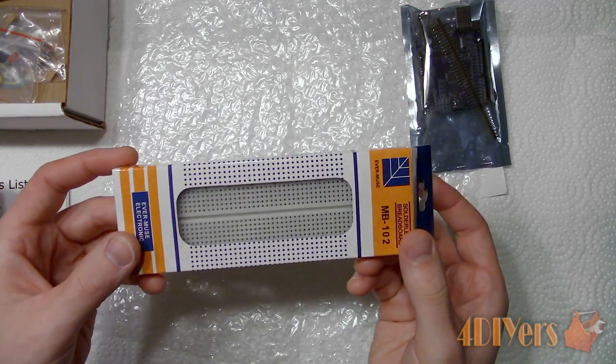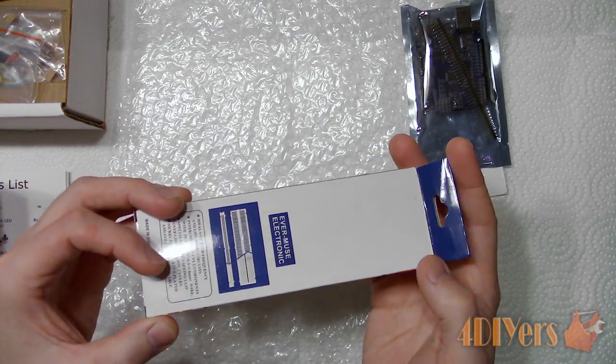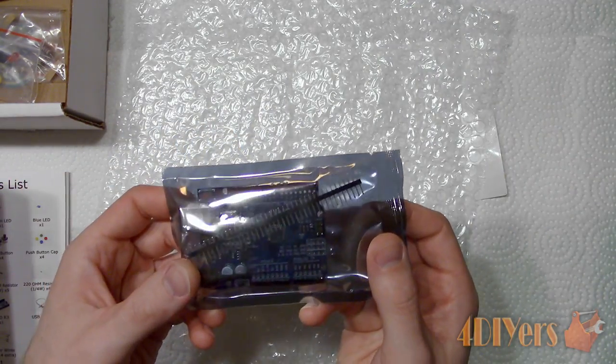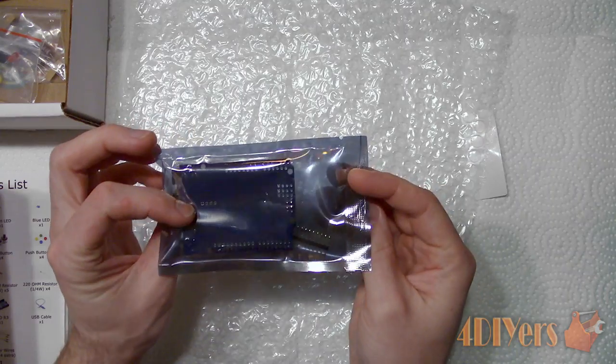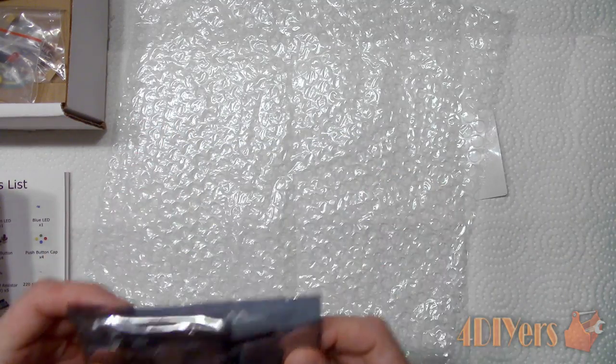Breadboard. And finally the Arduino Uno R3 development board.